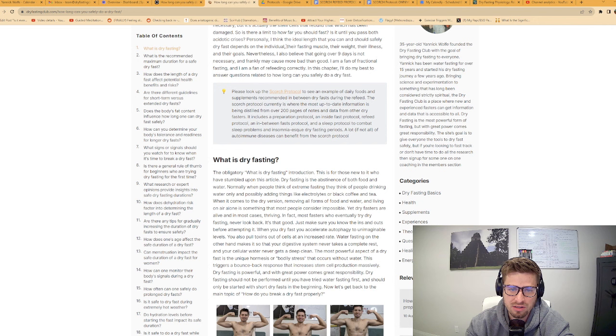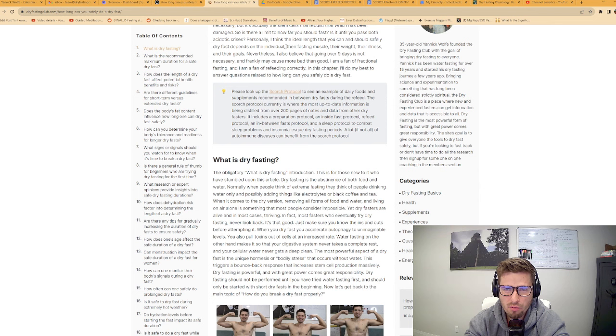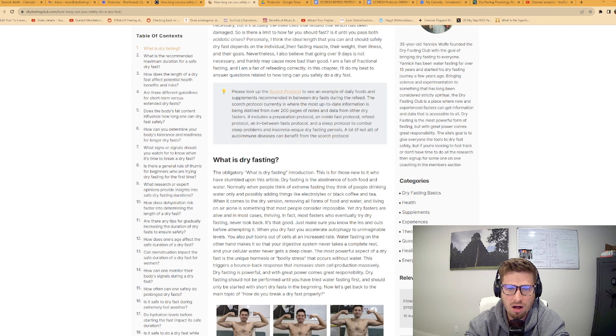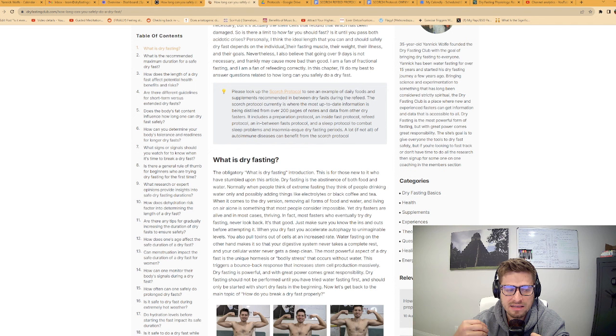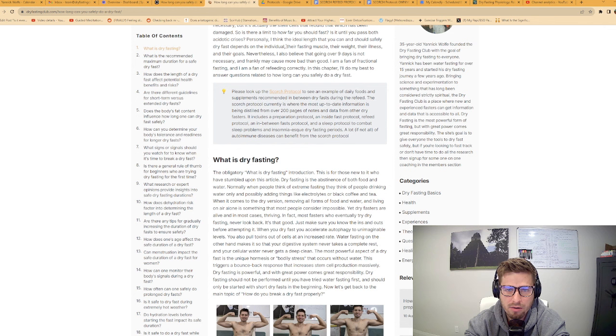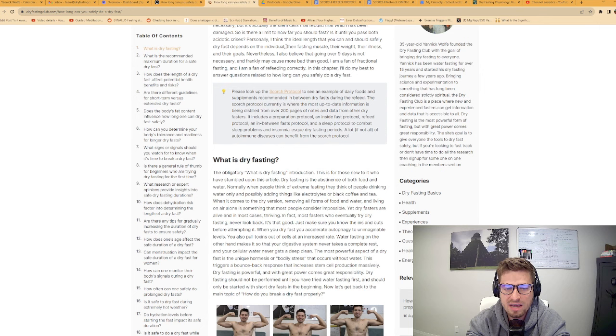Before we continue, if you are looking for a protocol that talks about what to eat, when to do it, how to prepare, how to refeed, and tips and tricks for your dry fast, look up the Scorch protocol on dryfastingclub.com. It's still a work in progress, but all the basics are already there. And before we continue, what is dry fasting?